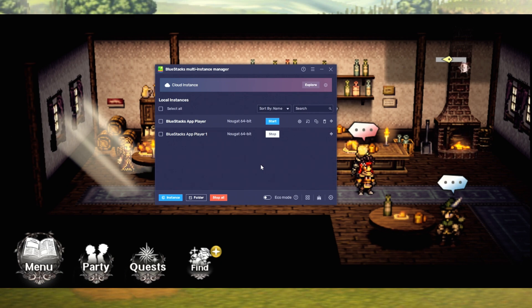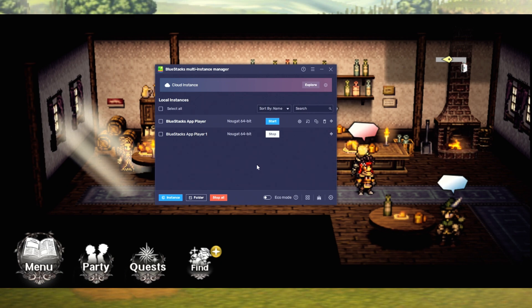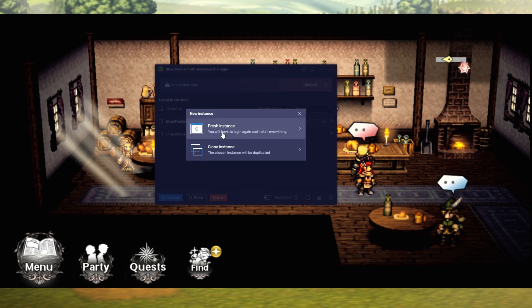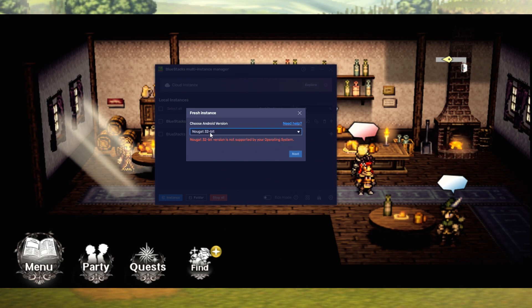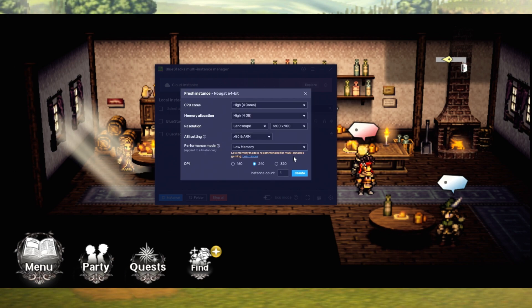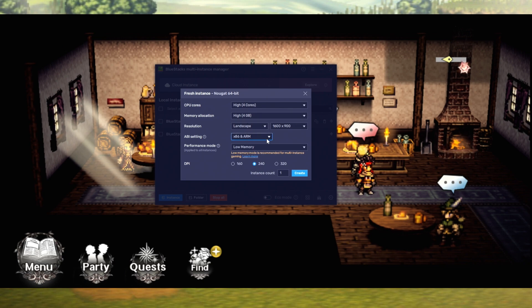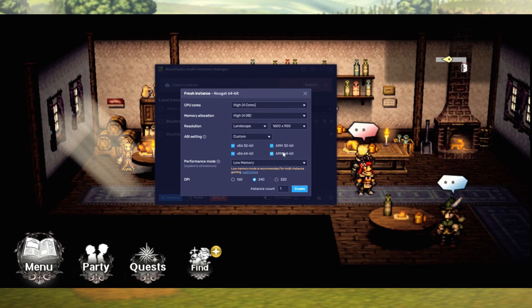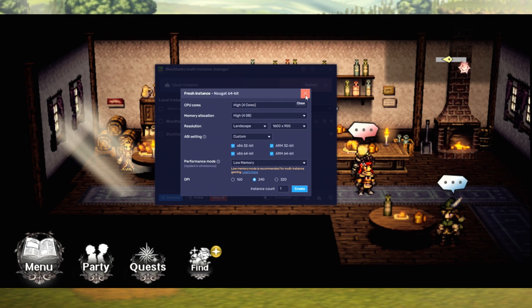Once BlueStacks is open, we thought it was gonna be Pi 64, but that's not what we're using today. Once you activate the VM, you won't be able to use Pi 64 anymore. Go to Instance, Fresh Instance — you can't use Nougat 32 or Pi 64. We're going to be using Nougat 64-bit. Click next, and the only thing I changed was the CPU cores to 4 and made sure all the settings were clicked. That's how you create a new BlueStacks instance.